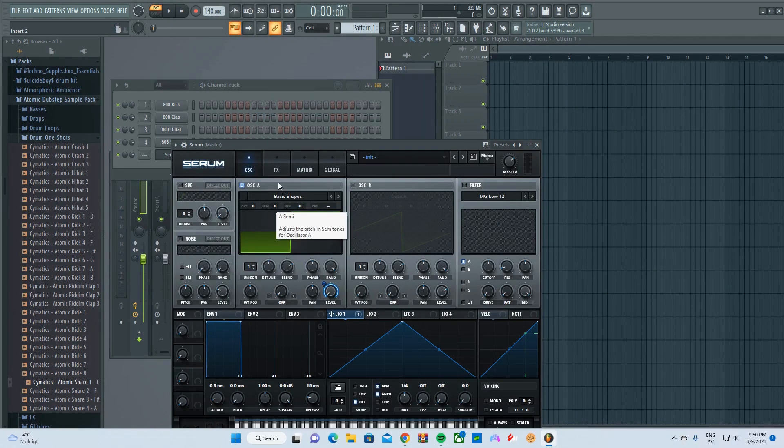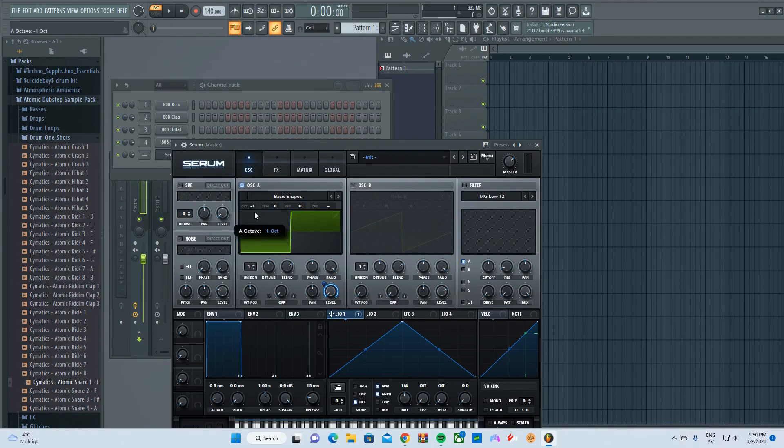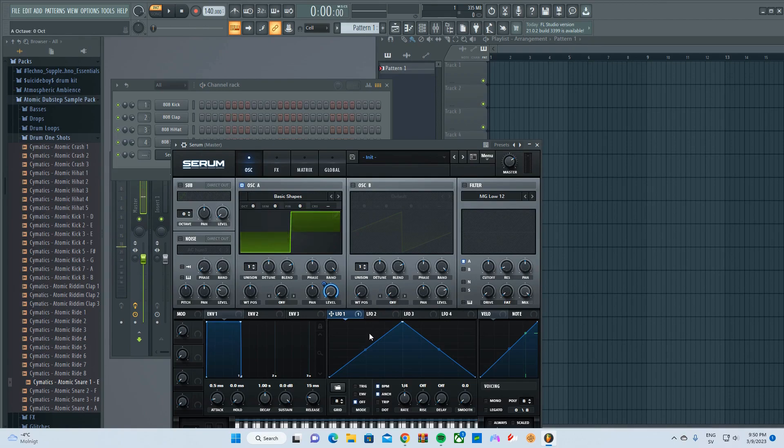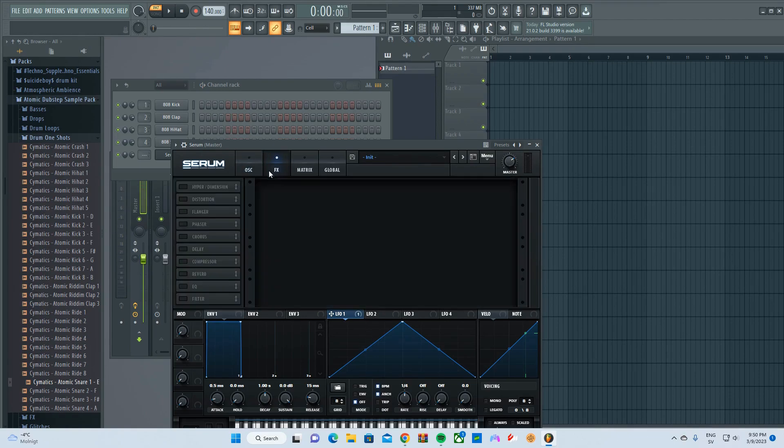Drag one octave down, because it's gonna sound like dog shit, so I'm gonna show you. Yep, it sounds like dog shit. Keep the octave the same.